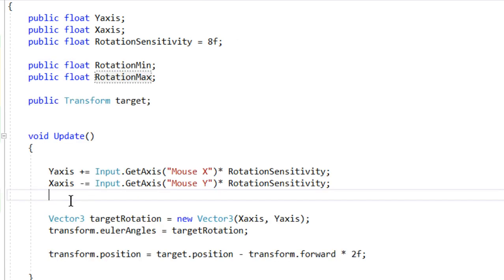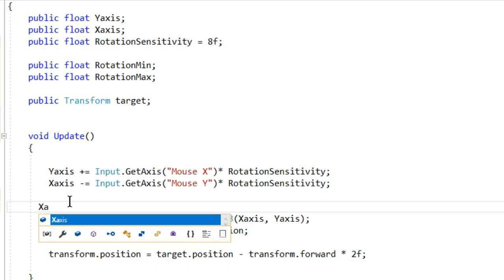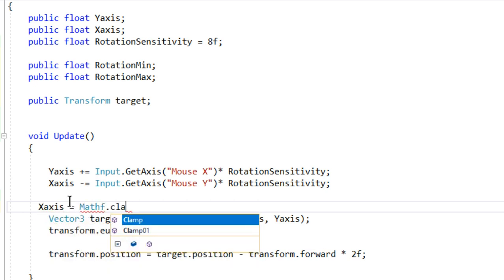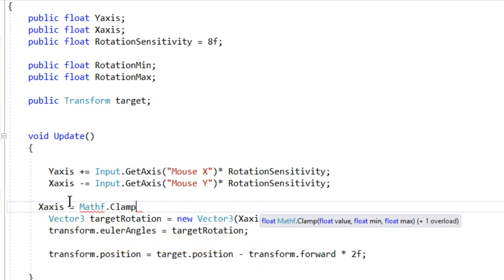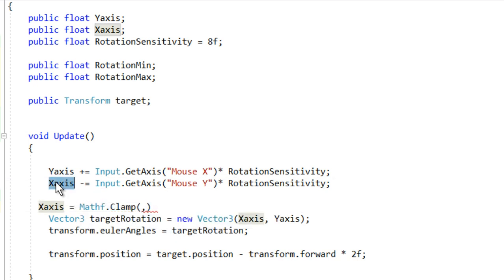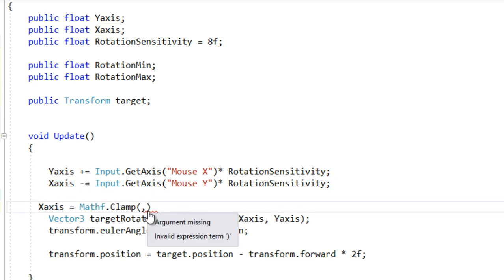We're going to restrict this variable X axis, so we're going to say X axis is going to be equal to Mathf.Clamp. It takes three arguments: one is the float value you want to restrict, so we want to restrict the X axis, and then the minimum and maximum bounds.